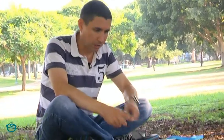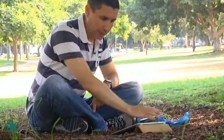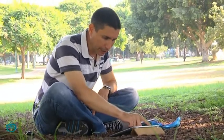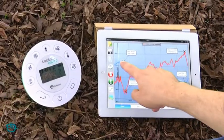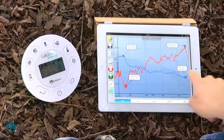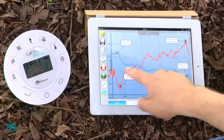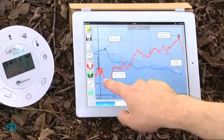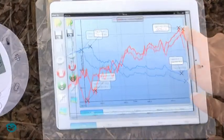Now let's download the data. We have our iPad here. We communicate wirelessly with the Lab Disc so we can simply download the data. You can clearly see the graphs of the temperature and the humidity. This is the data we have collected along the way from the city junction to the park.